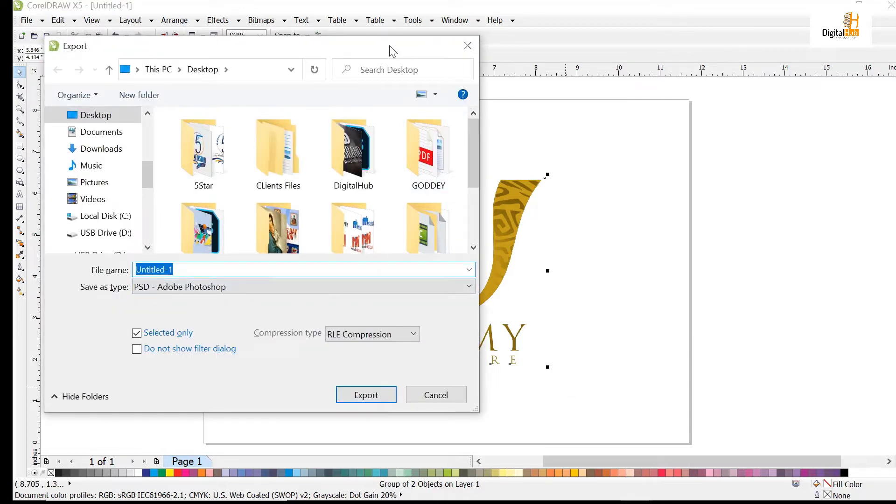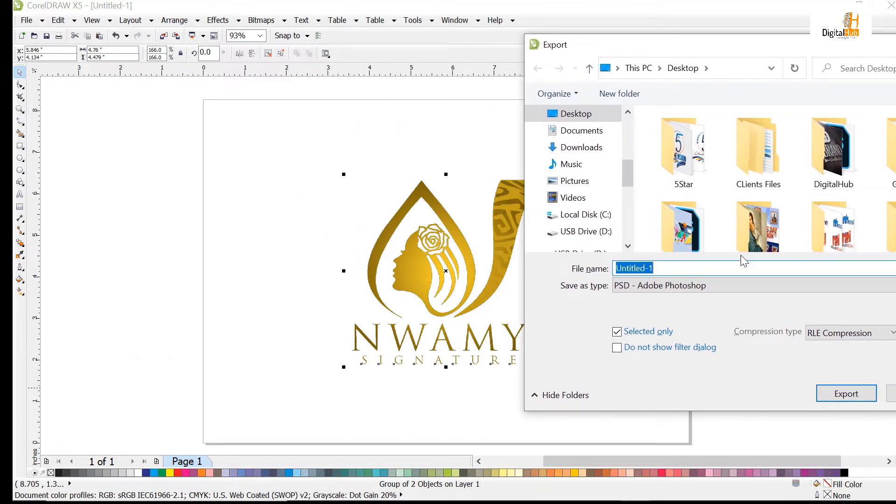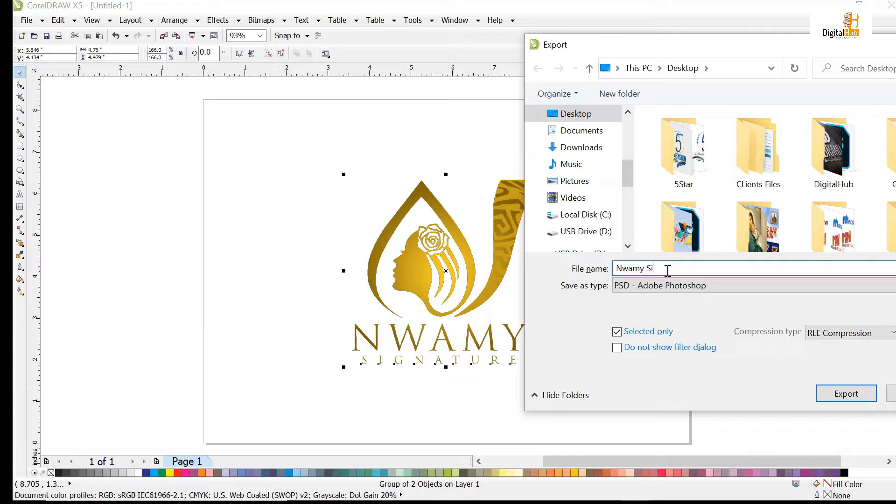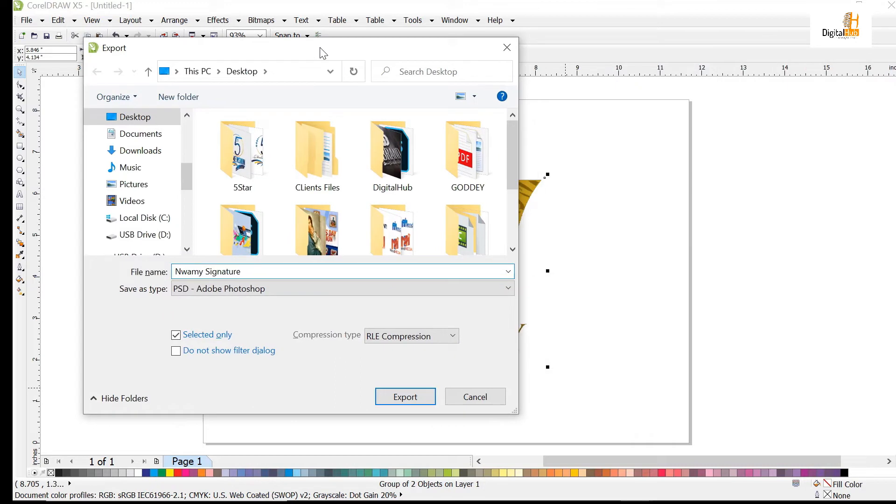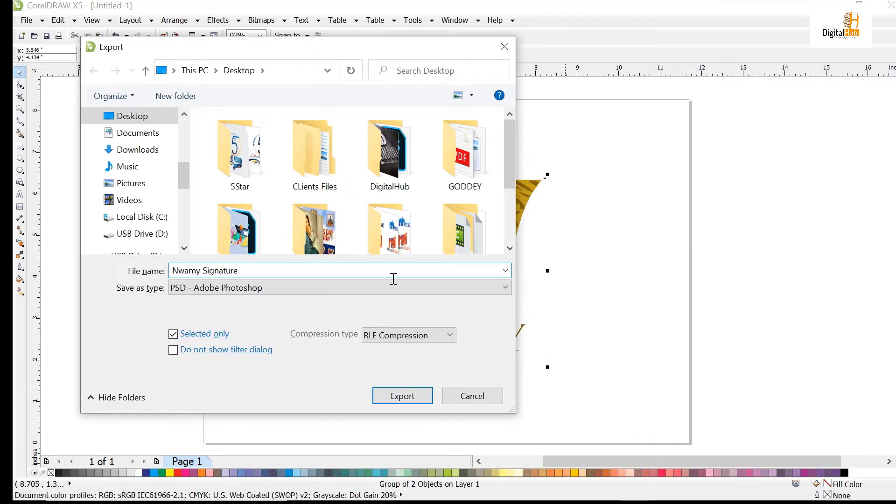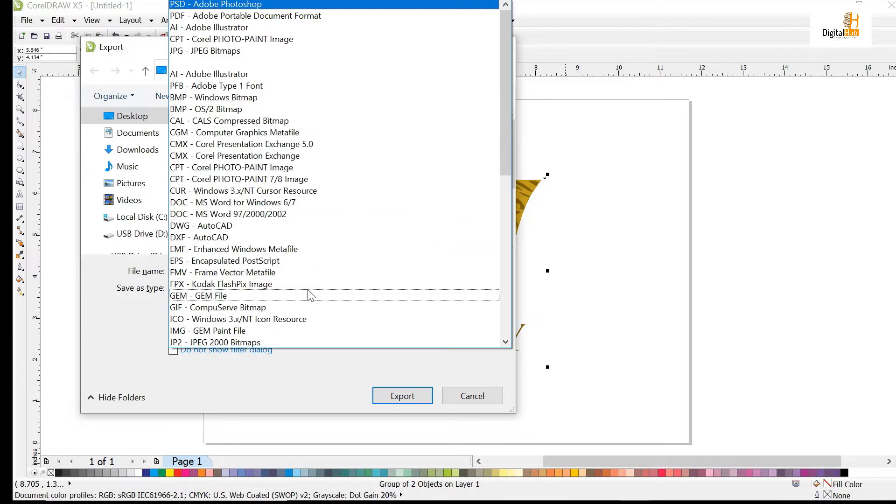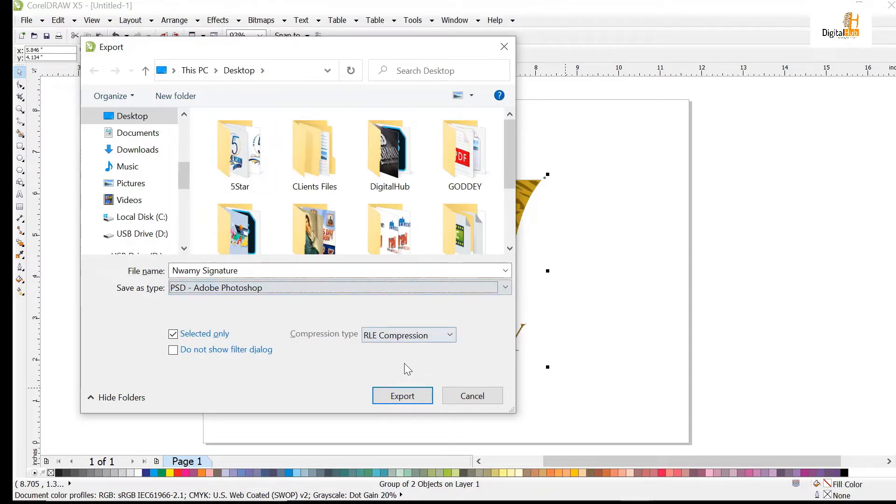I'll save the logo with the name of the brand, Nwamy Signature. I'll save the logo. I want to use the file type Photoshop as the file type. You just click on the file type Photoshop, then you export.